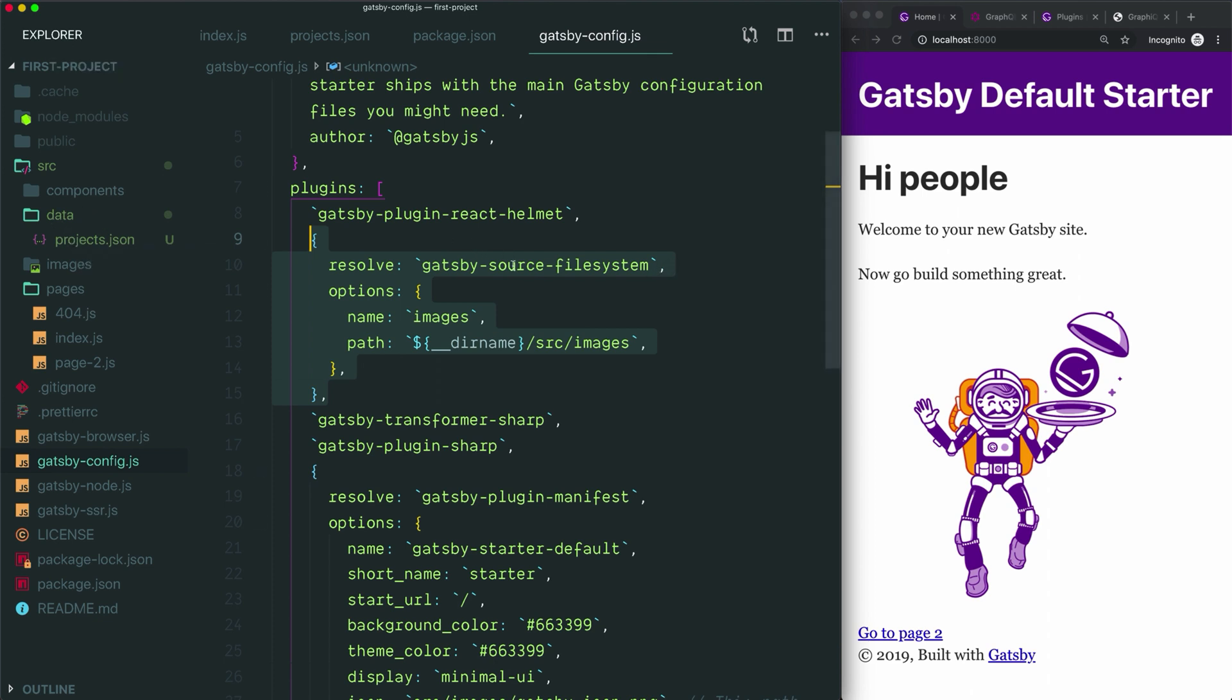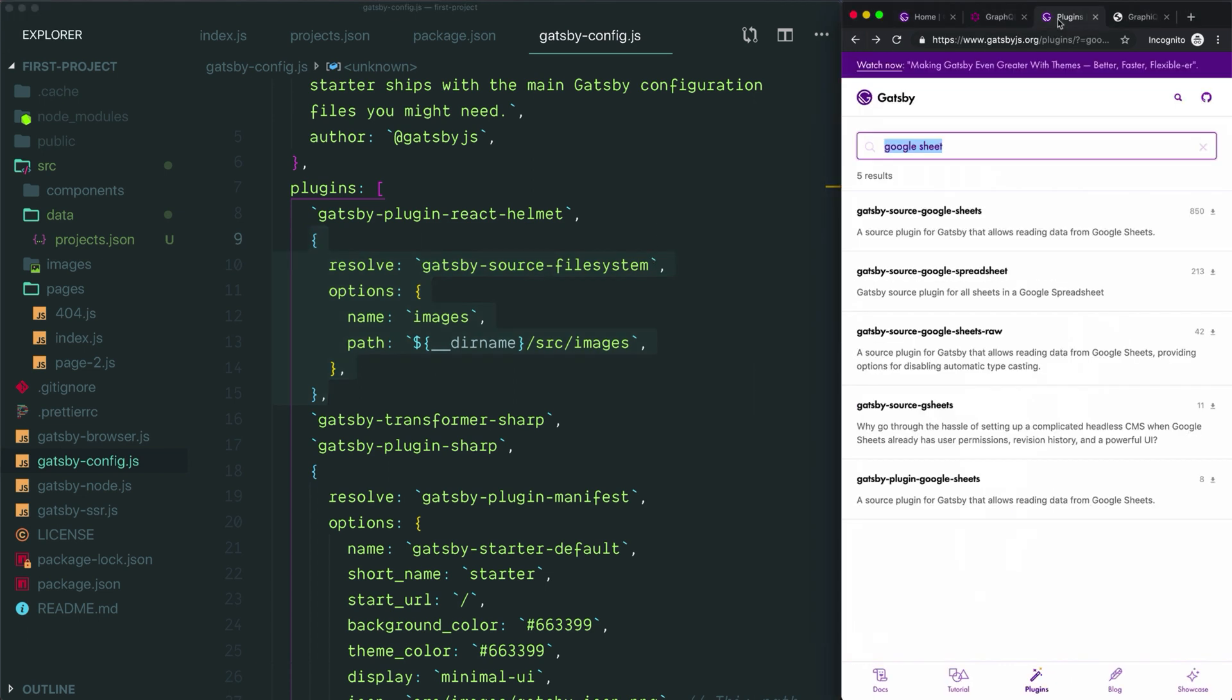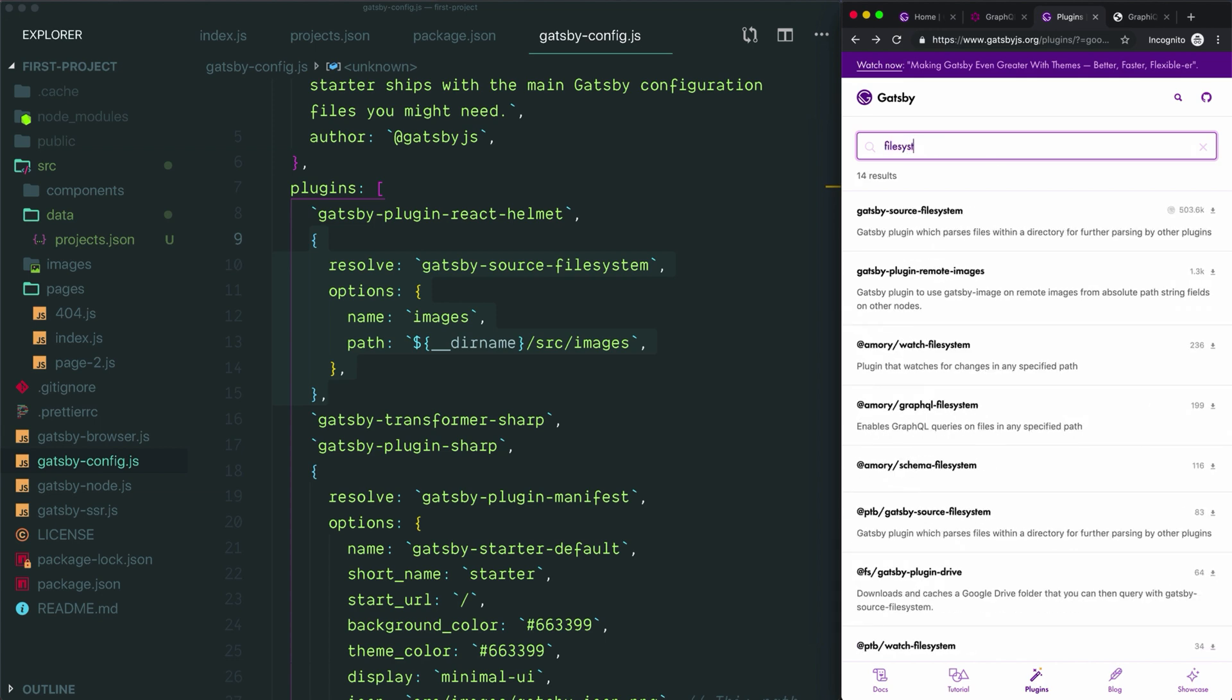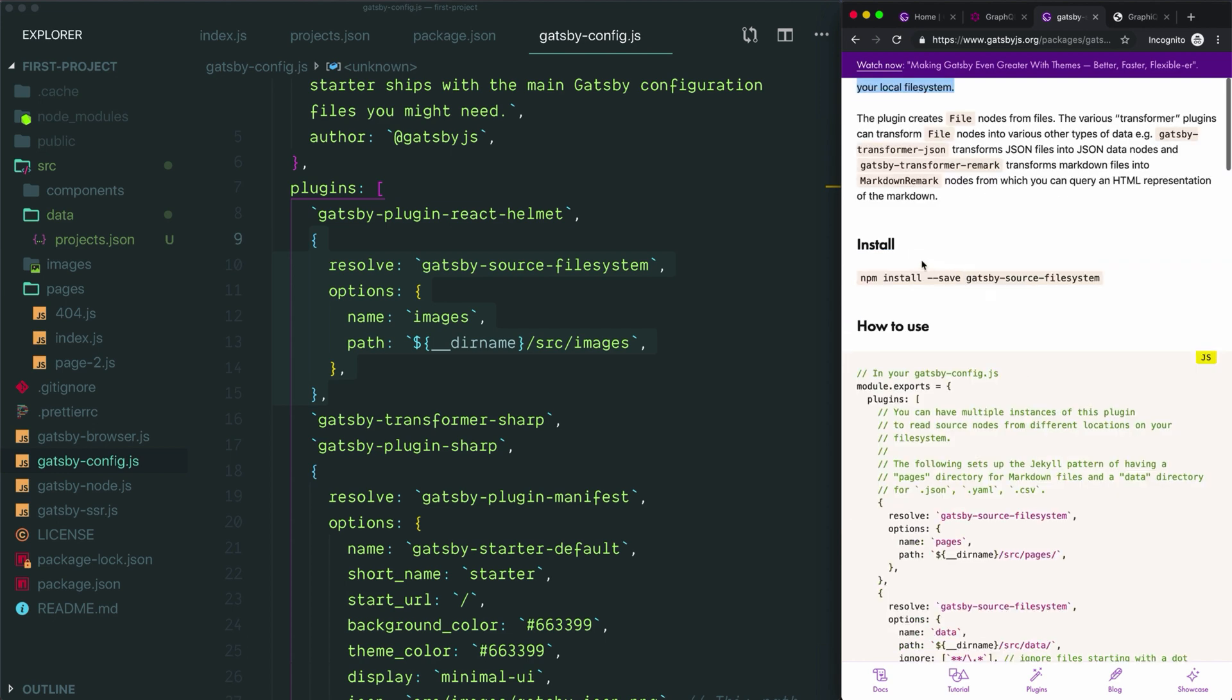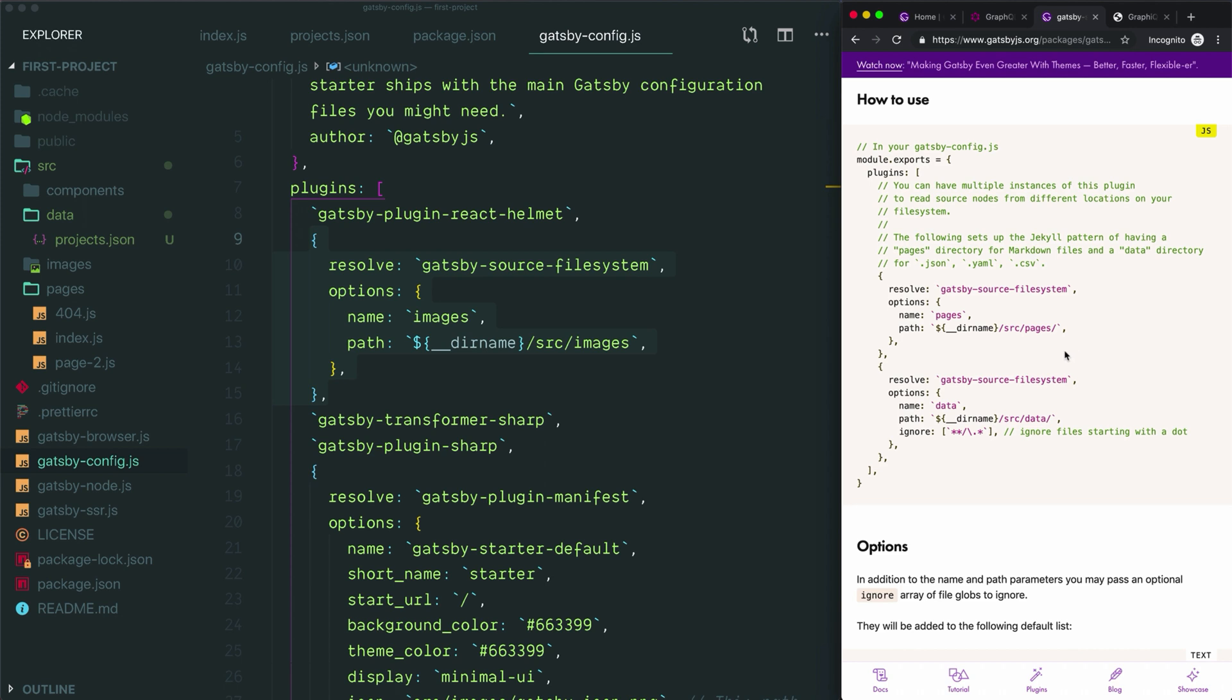Let's take a look at the instructions for this plugin to see how we can fix that. To find the instructions, we go back to the plugins page and search for file system. Here's Gatsby source file system. If we go to that page, this confirms this is a source plugin that lets you source data from your local file system. We need to install it—that's already been done—and then to use it, we just need to add another configuration for each folder that we want to point this plugin to.